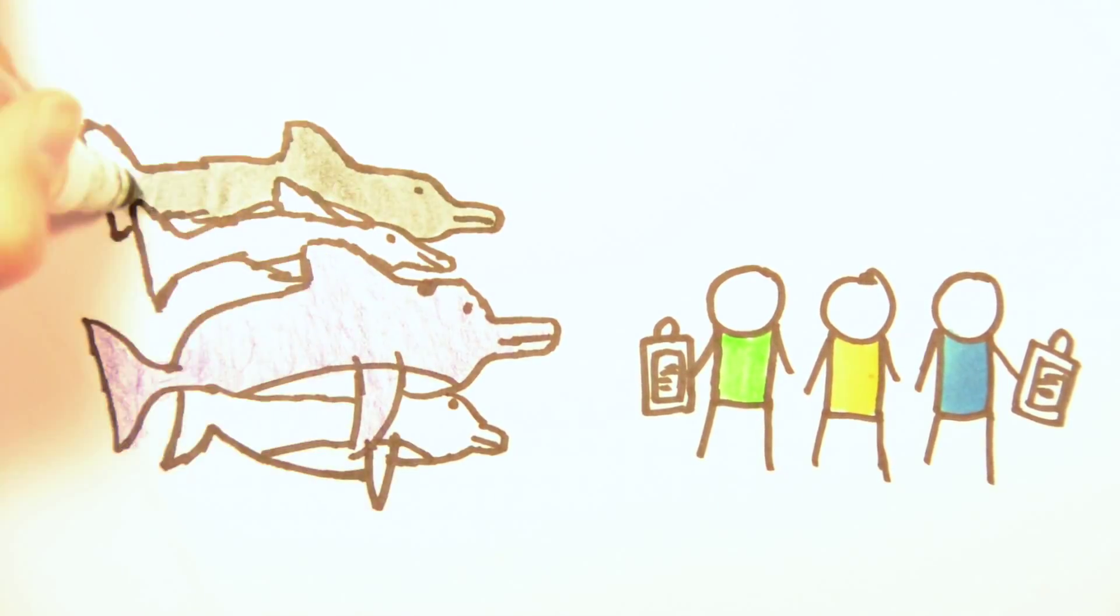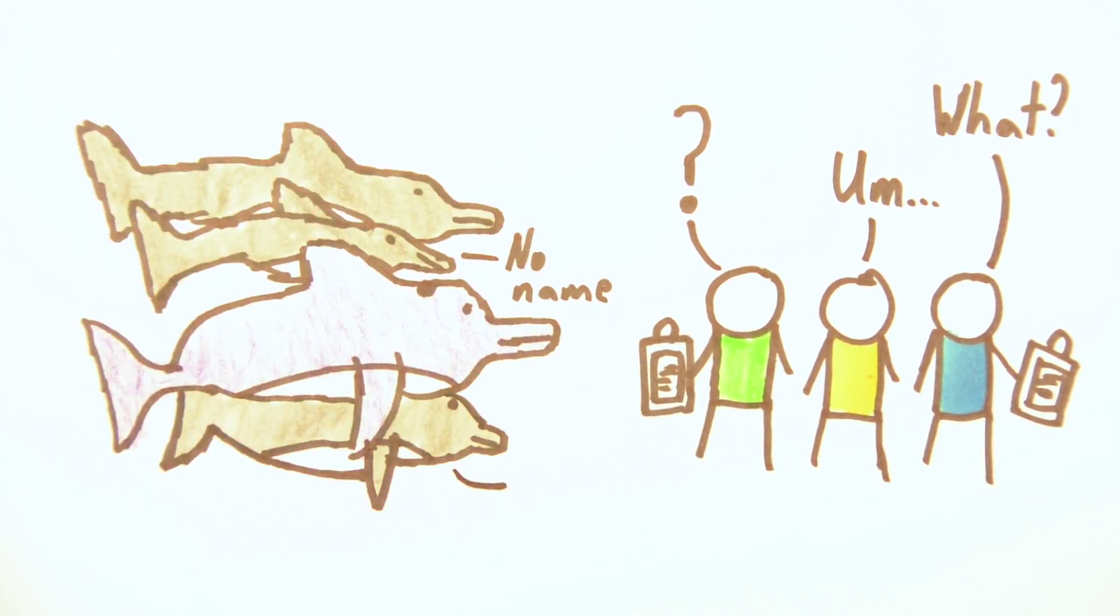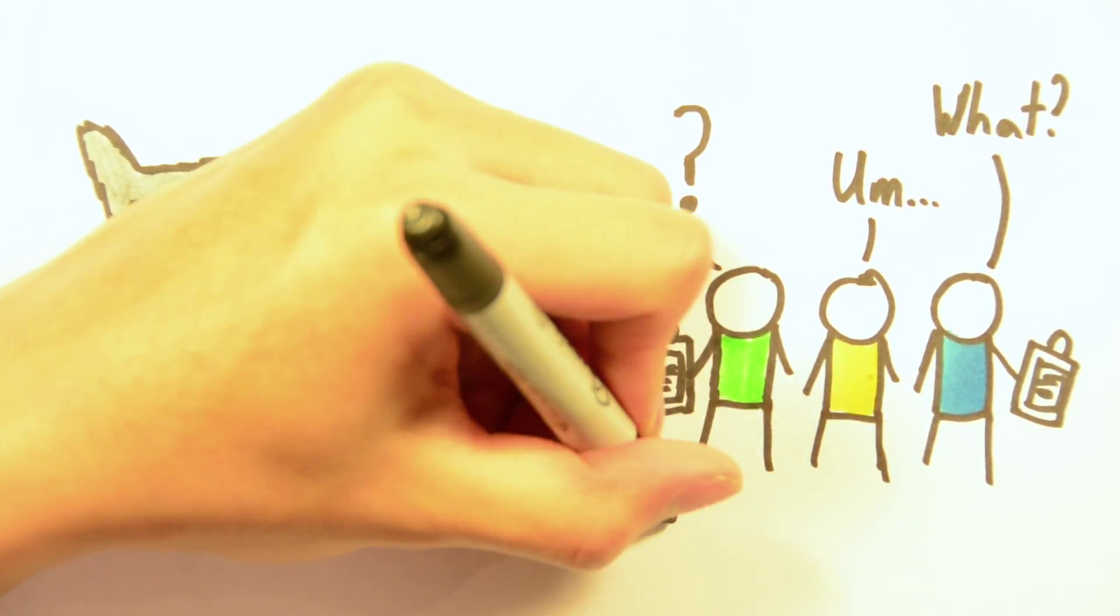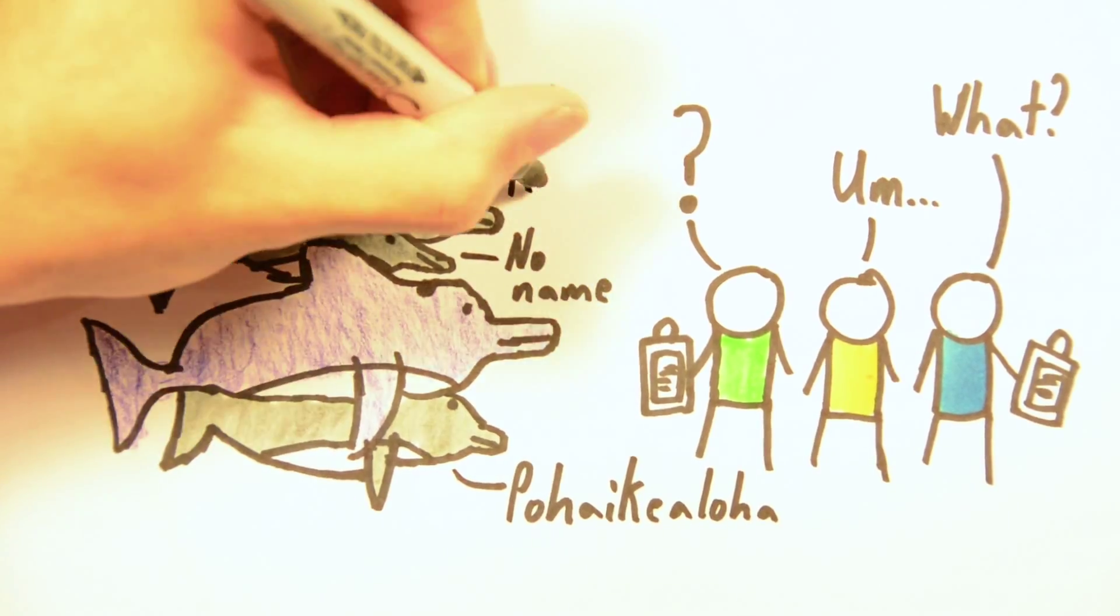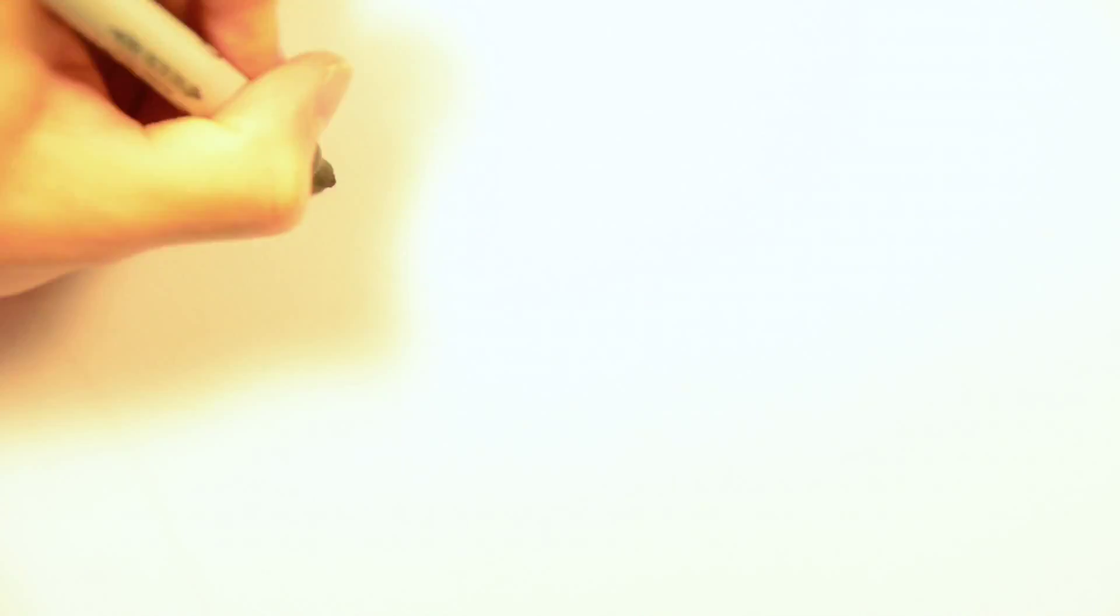Kekaimalu gave birth to three calves. The first time to a calf, the second to Pohaikealoha, and the third time to Kawili Kai. But this problem is only the tip of the iceberg.